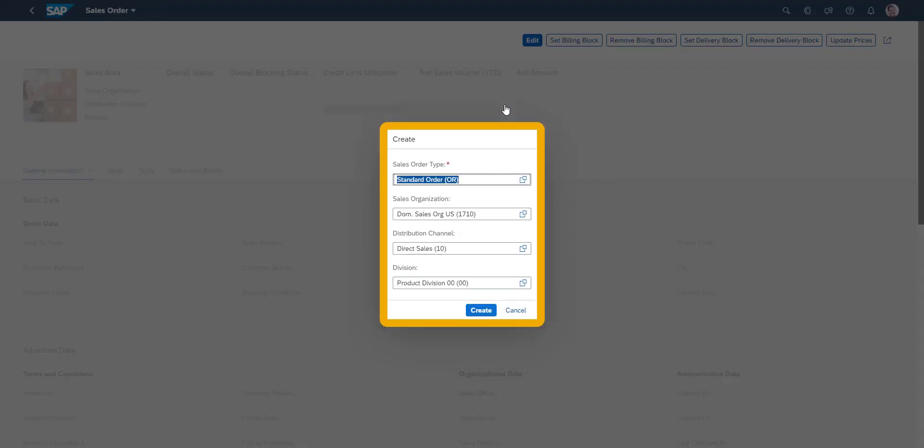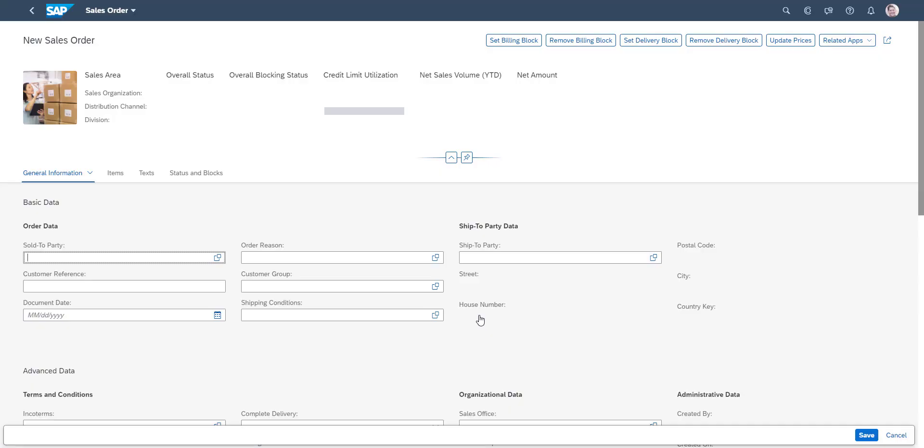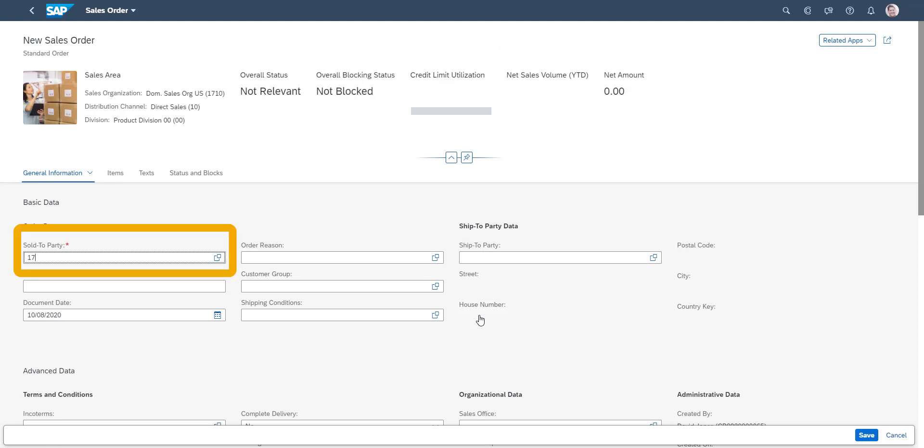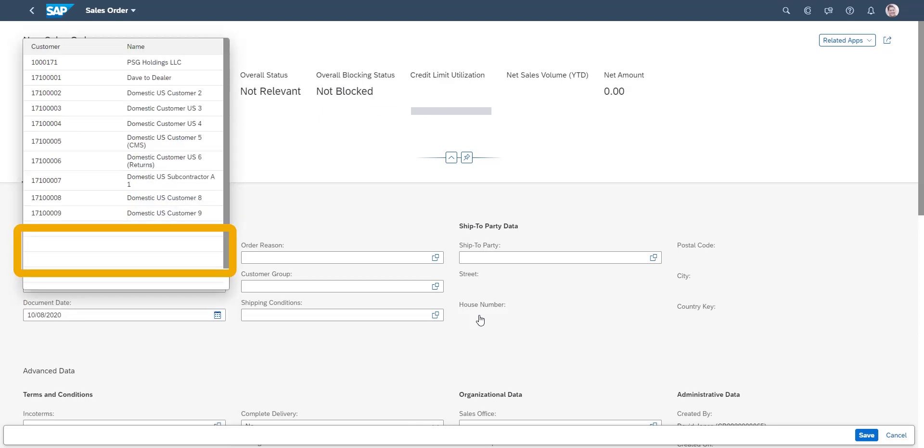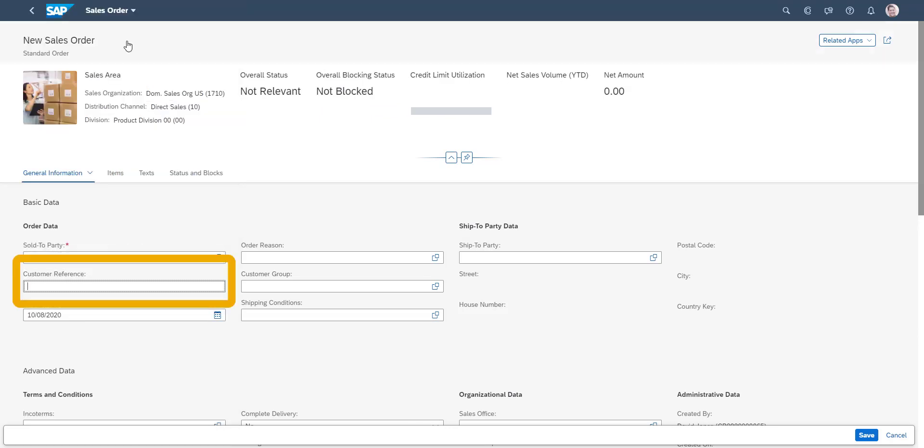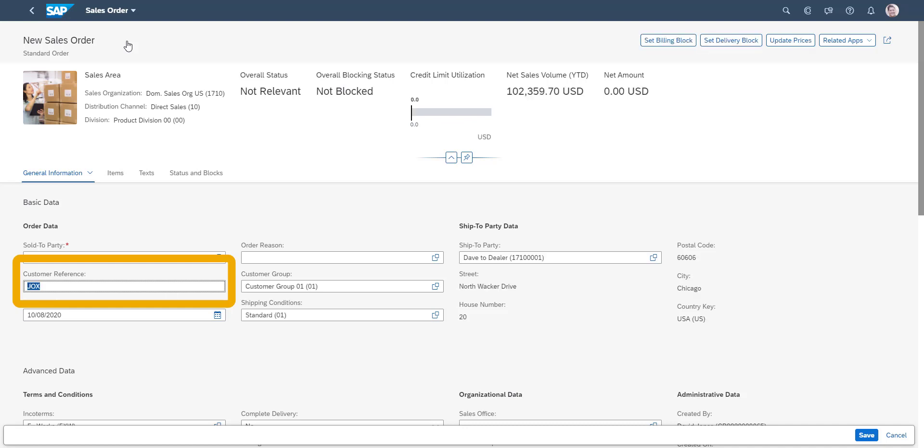The sales order data is defaulted from the user. The customer ID number is entered into the sales order. And the customer reference is filled in.